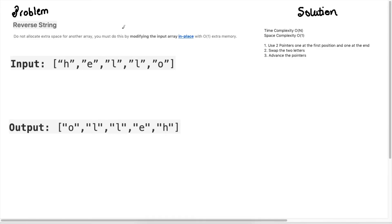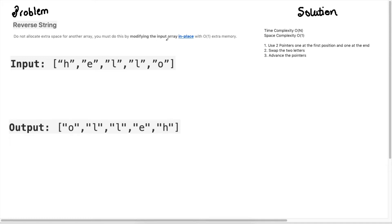This is a very simple problem to understand. We're given a string and we just need to reverse the input. So if we're given hello, we need to return O-L-L-E-H. Just reverse the strings. But the key in the question is we need to do this in place. This means that we cannot create any auxiliary array to do this transformation.